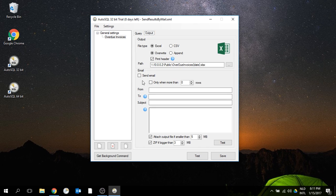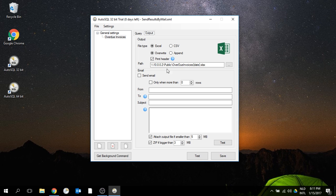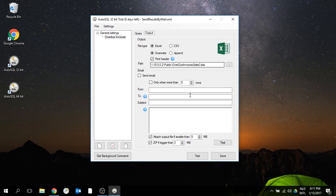If I go to output, I can see that I've prepared the output file to be an Excel file, written to the network with the date in the file name.